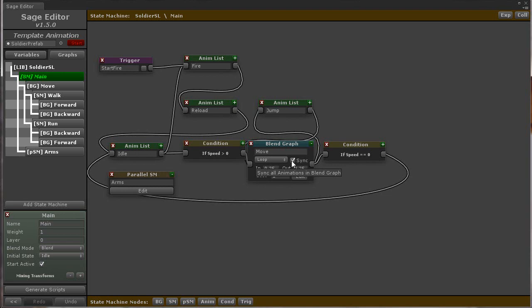It will make it so all animations in the blend graph or nested graphs are synced so that they always play at the same rate and are at the same normalized time in their animations. This enables movement animations of different speeds to blend properly together.